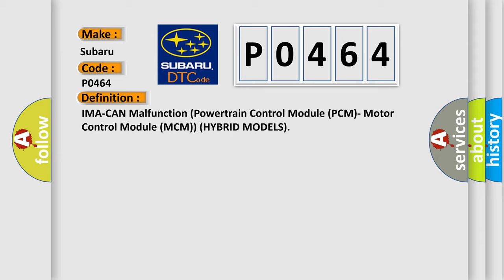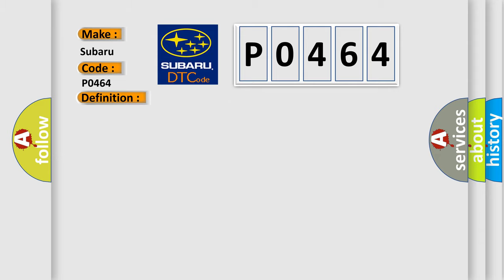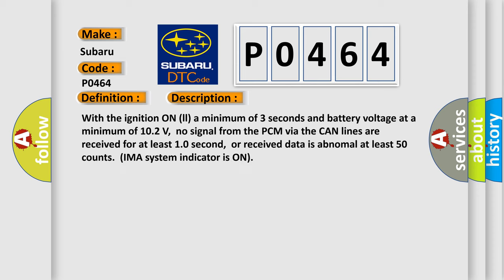And now this is a short description of this DTC code. With the ignition on a minimum of three seconds and battery voltage at a minimum of 10.2 volts, no signal from the PCM via the CAN lines are received for at least 10 seconds, or received data is abnormal at least 50 counts. IMA system indicator is on.